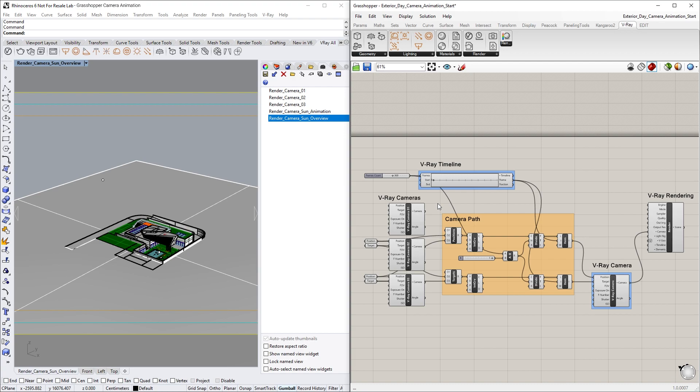We can accomplish this using Grasshopper and the new Vray Timeline component in Vray Next, which gives you even more fine-tuned control over rendering camera animations.